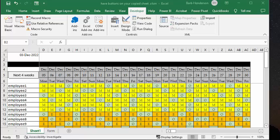In this video, I'm going to show you how you can show buttons on copied sheets in Excel. So here I have a schedule, and I have a button here saying the next four weeks.